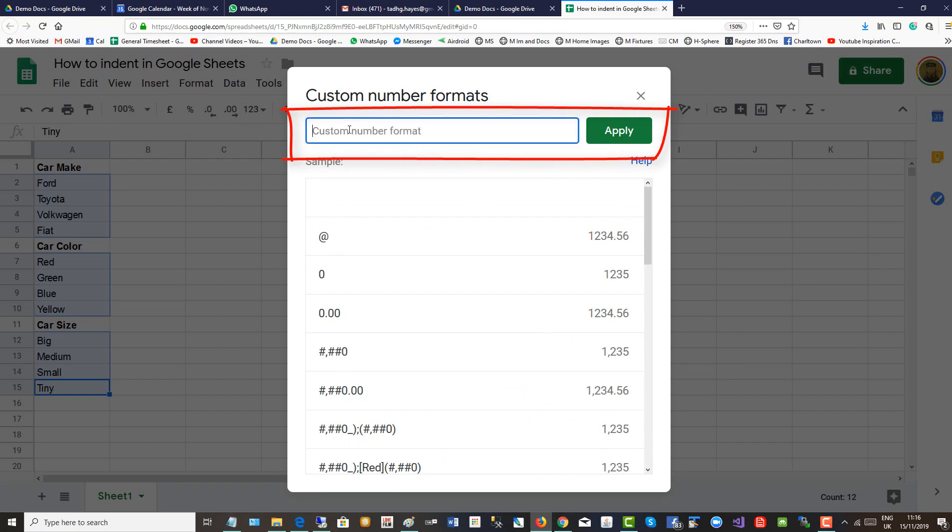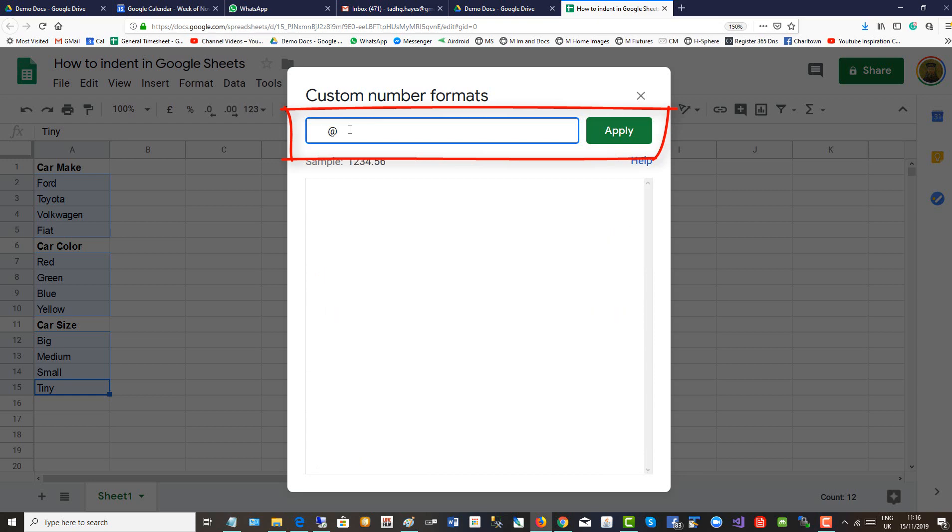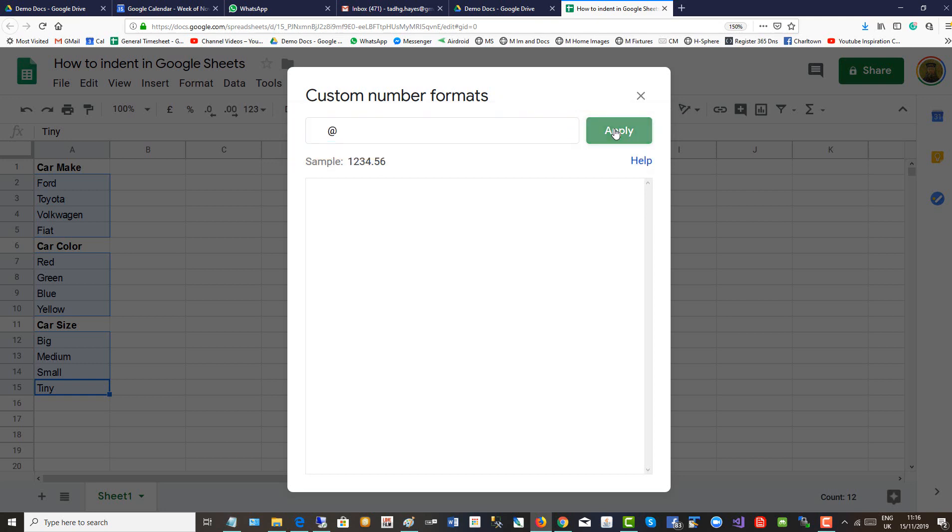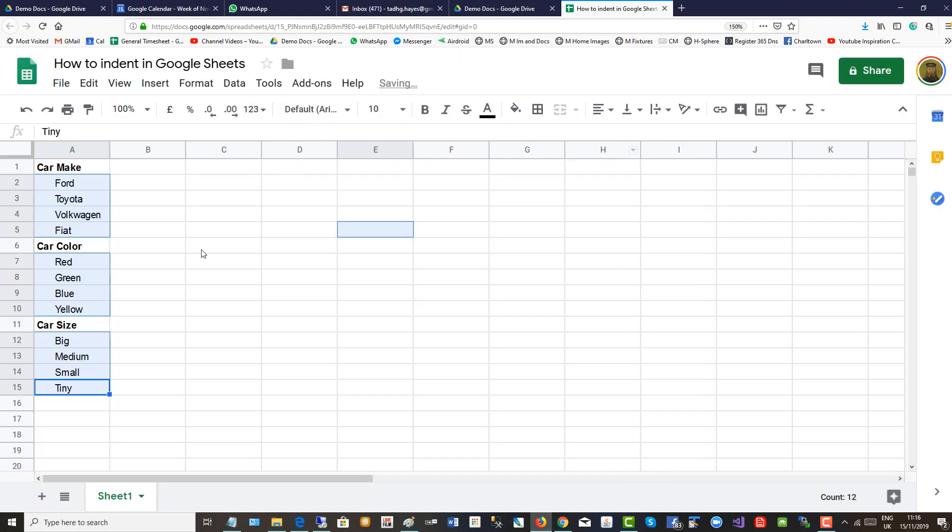Up here you might have an at sign. If you don't, type in say five spaces, then an at sign. That applies the indented format to those cells. There you have it.